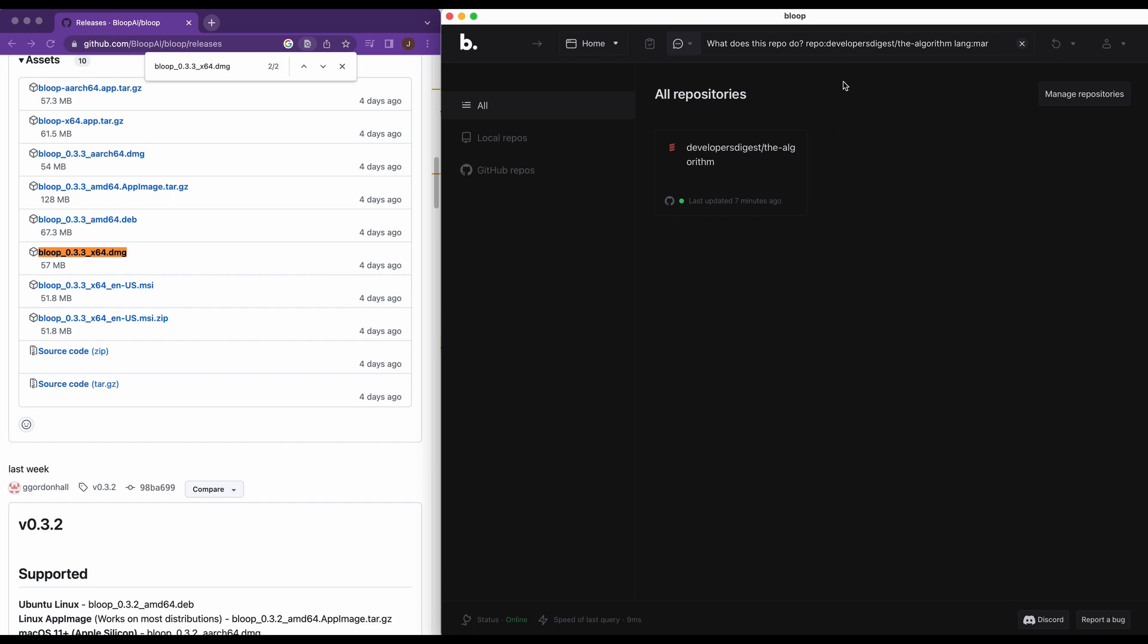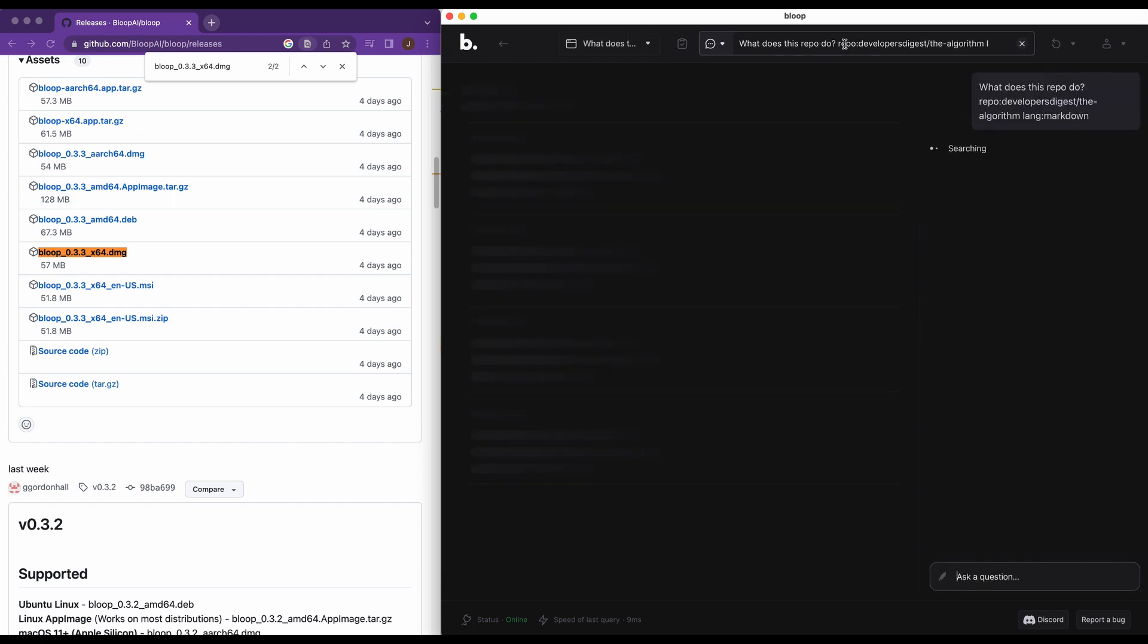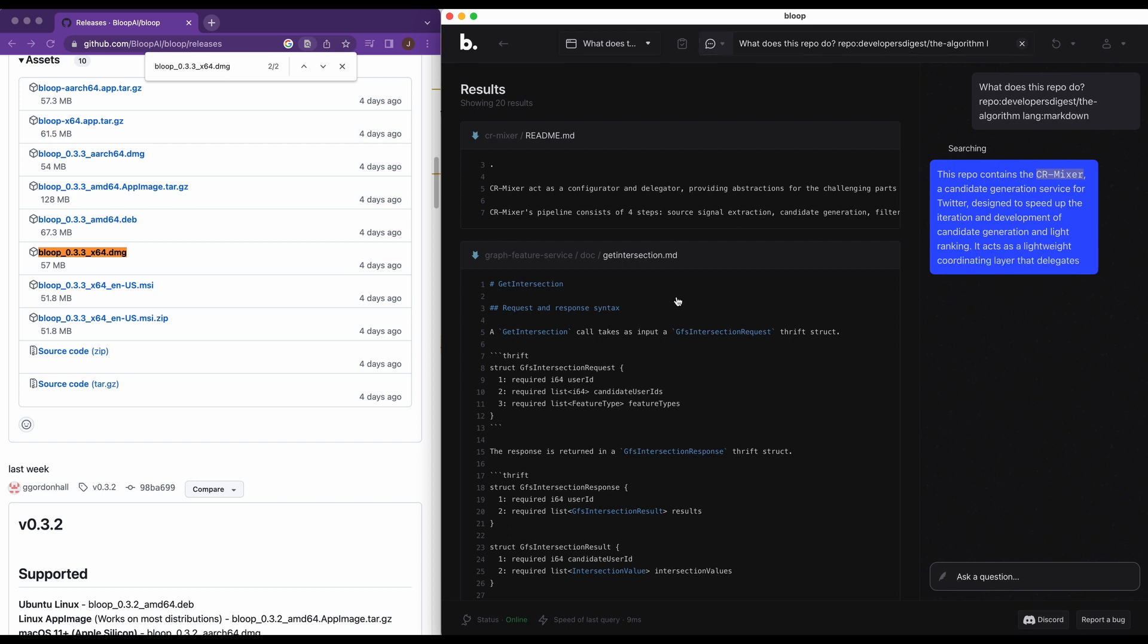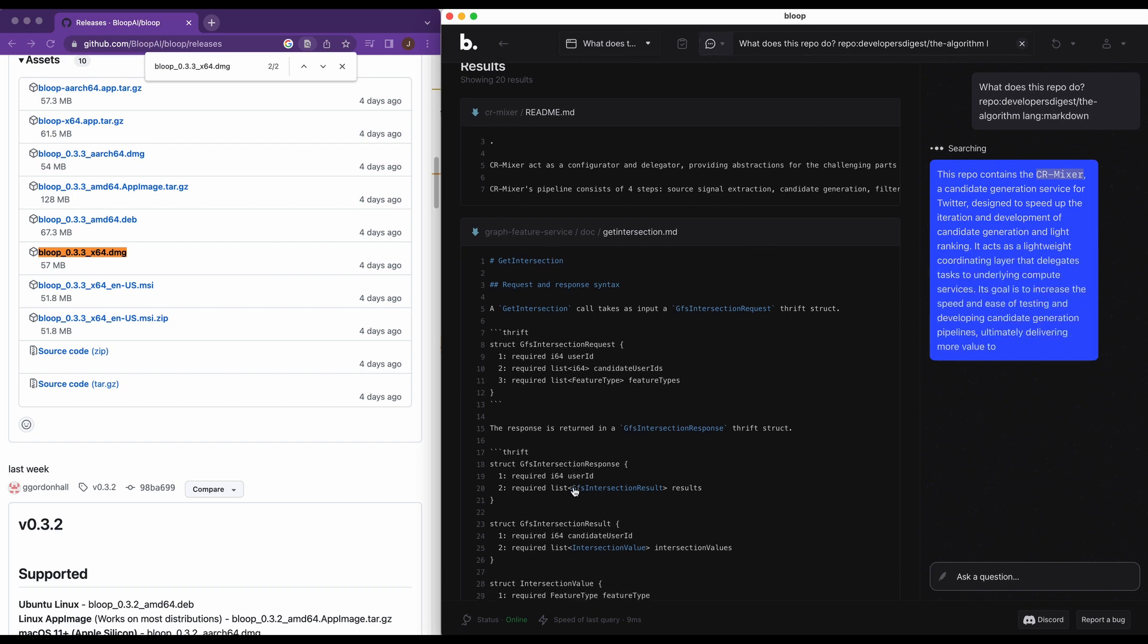So what does this repo do? Now if you just query it like this, it's going to have a similar interface to ChatGPT, but the unique part about it is it will also give you the results here within the file.